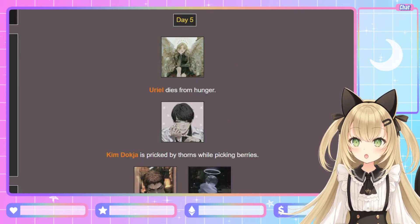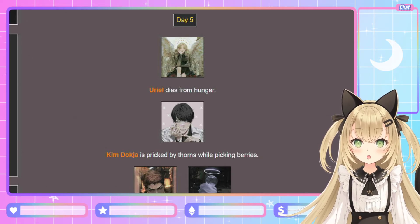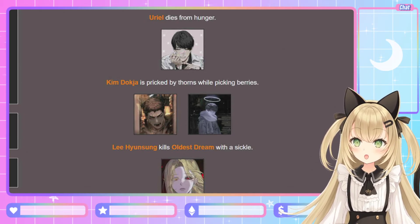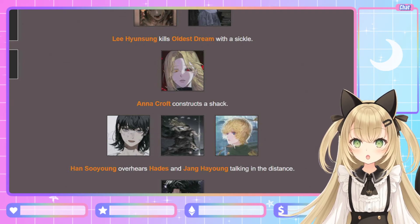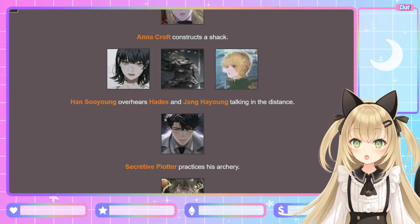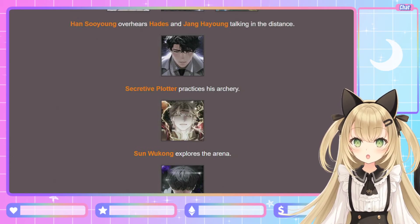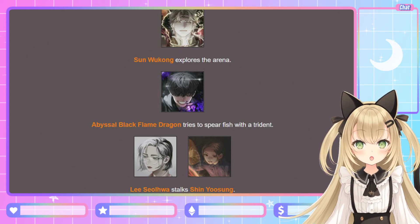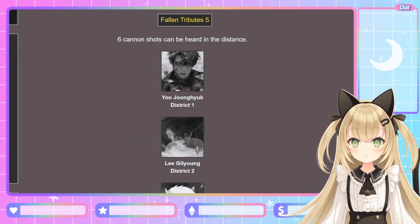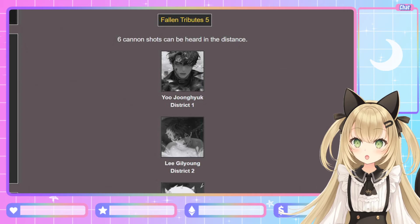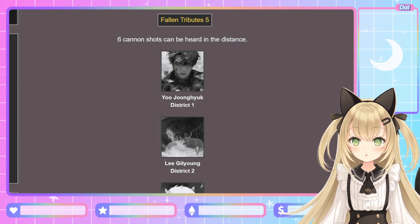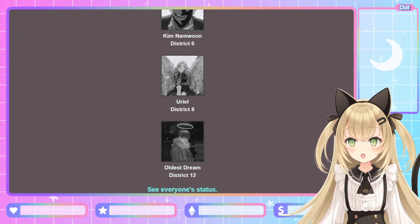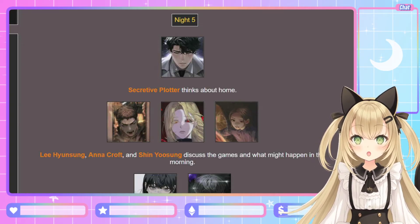Day 5. Uriel dies from hunger. Kim Deok-ja is pricked by thorns while picking berries. Lee Hyun-sung kills the Oldest Dream with a sickle. Anna Croft constructs a shack. Han Soo-yong overhears Hades and Jang Ha-yong talking in the distance. Secretive Plotter practices archery. Sun Wukong explores the arena. Abyssal Black Flame Dragon tries to spear fish. Lee Seol-hwa stalks Shin Yoo-sung. Fallen Tributes 5: six cannon shots — Yoo Jung-hyuk, Lee Gil-young, Bi-hyun, Kim Nam-moon, Uriel, and Oldest Dream. Come on, Kim Deok-ja, you got this!